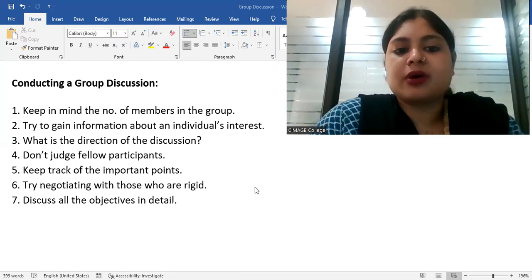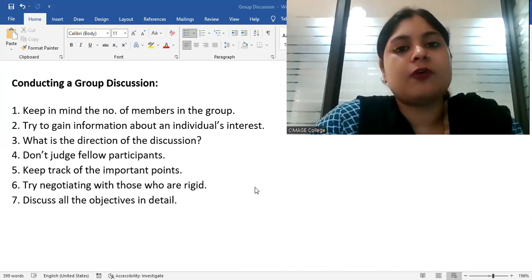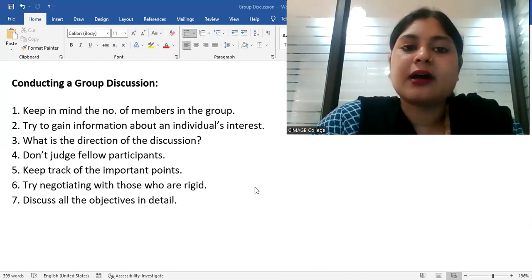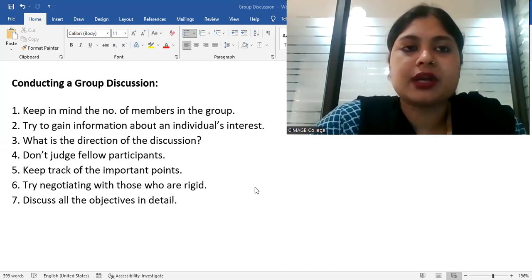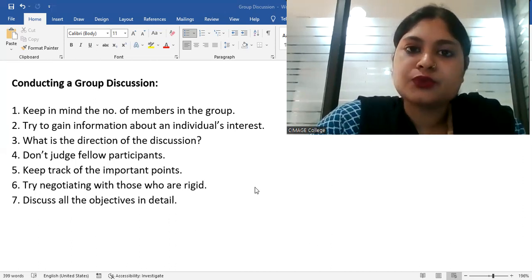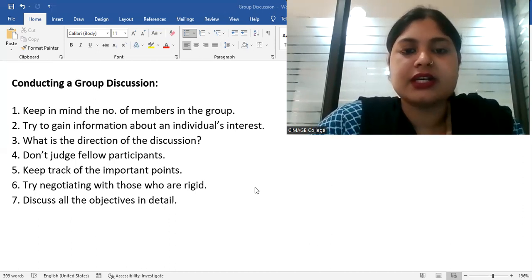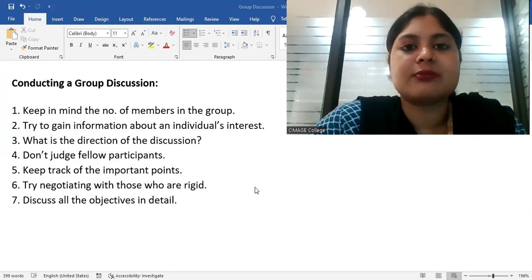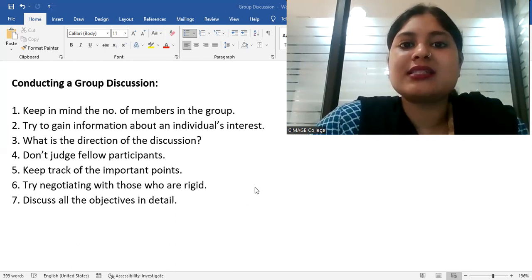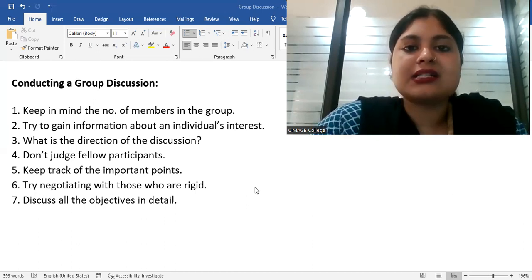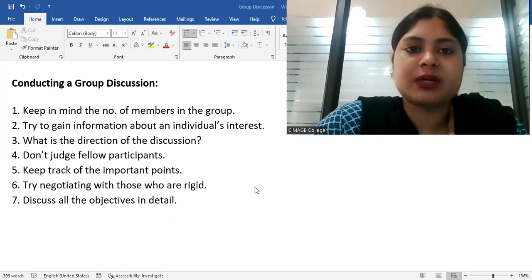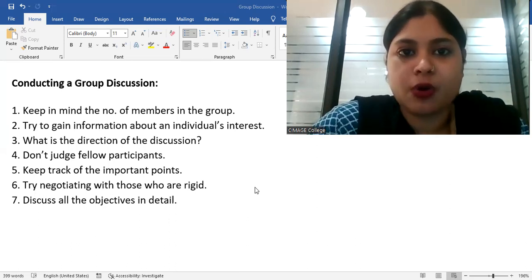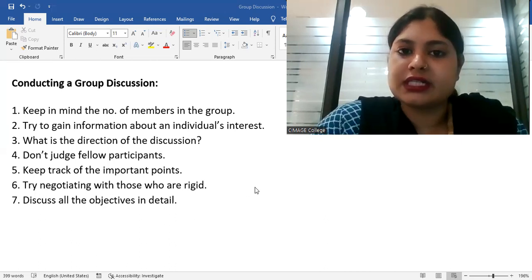Second point is, try to gain information about an individual interest. Why is it necessary? Obviously, when you are discussing in the group, if you know that if you are a person who is aggressive, then when you oppose them, you can do facts through or keep your opinion in front of them. So, the more polite you will be, the less aggressive they will be. If you are more aggressive and you are also aggressive with them, then the discussion will go on to the wrong turn. So, individual interest is necessary in this sense.